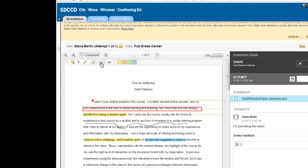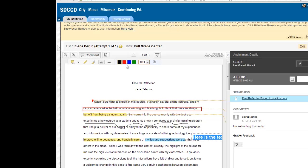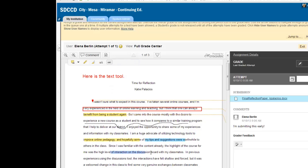I can write text on the paper with the text tool. Or I can use the strikethrough tool to strike out text on the paper.